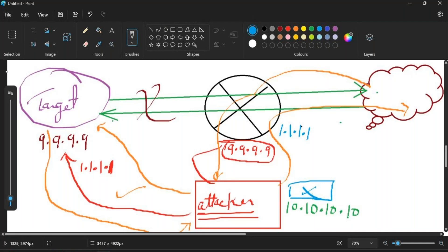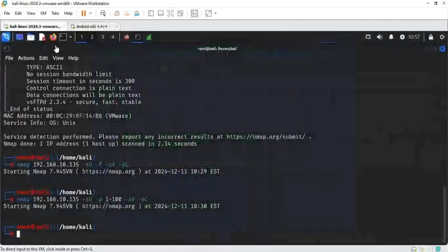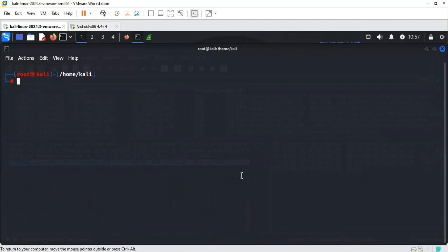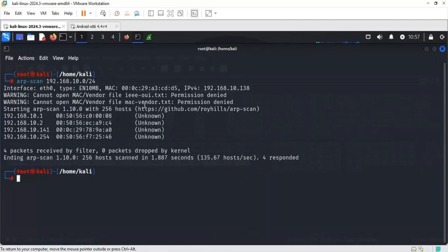Using ARP spoofing we are performing a man-in-the-middle attack. Our Android box has been powered up. We go back to Kali Linux and find the IP address of the Android box by performing an ARP scan. That gives us the information that the target's IP address is 141.